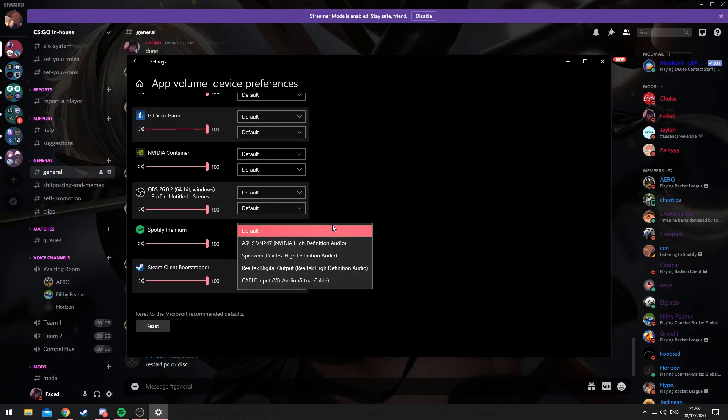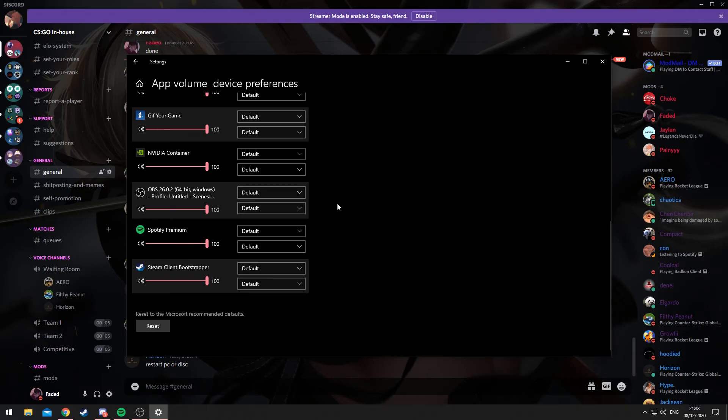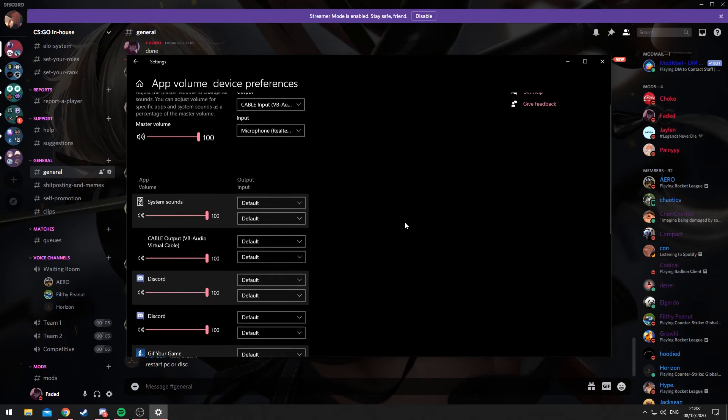example, click here, I can select whatever device. If I just do the same thing, what I will do is my music will only play to me and not my stream. And so that's effectively how you